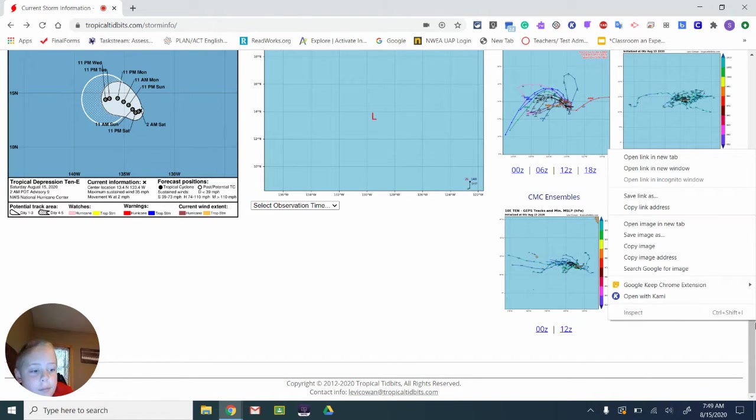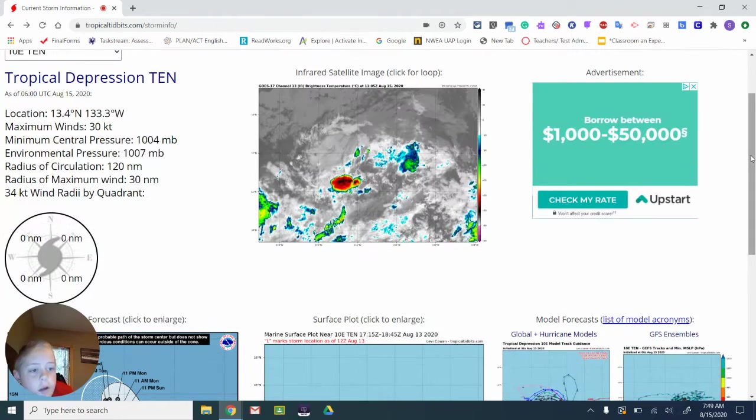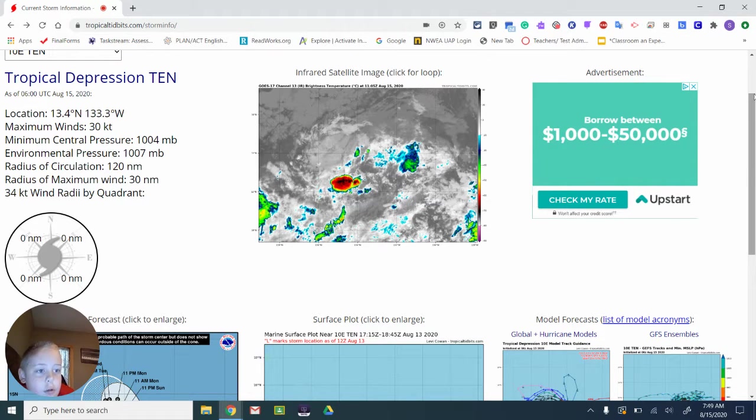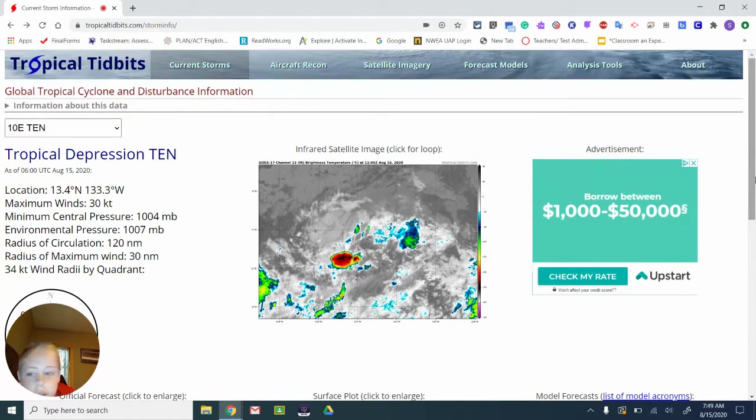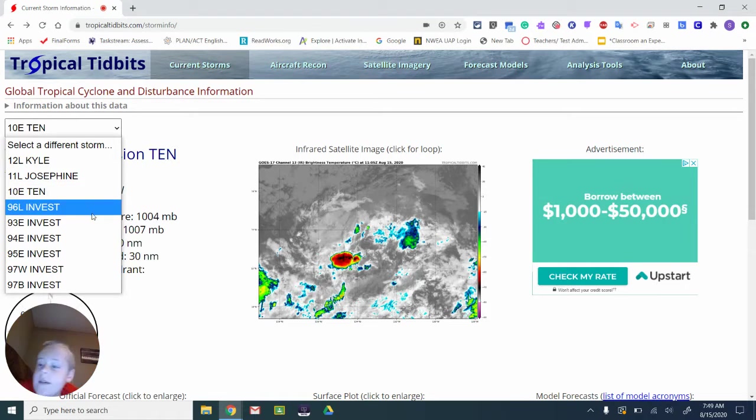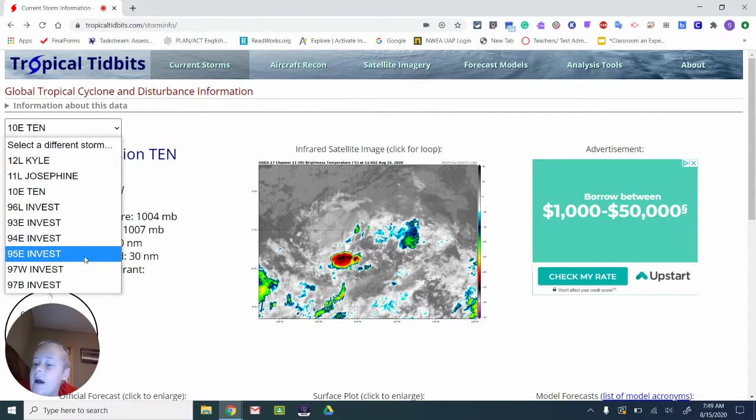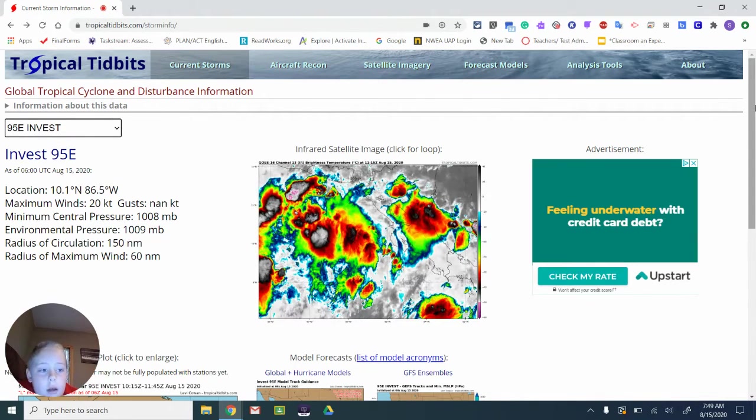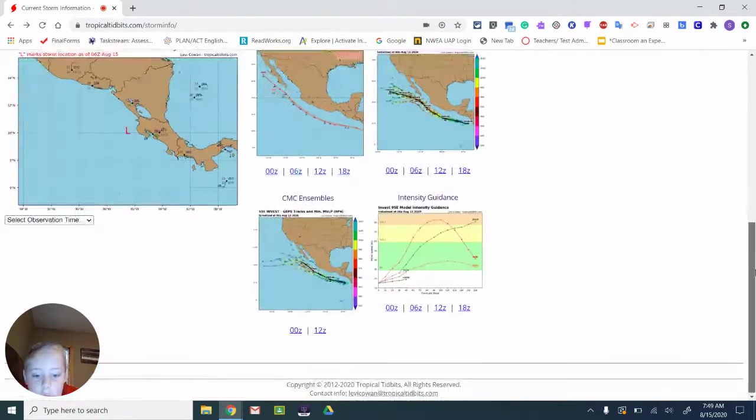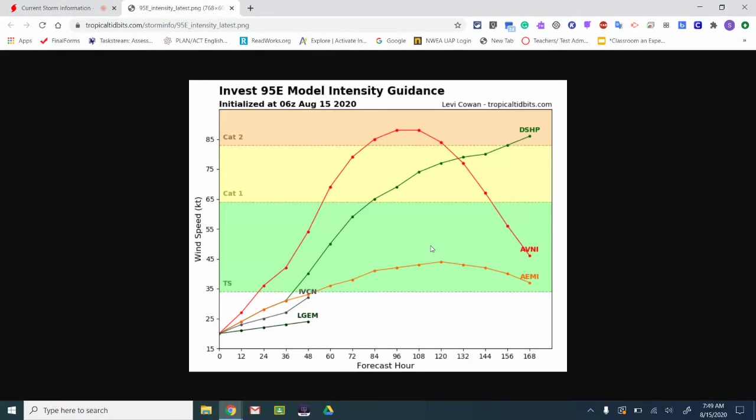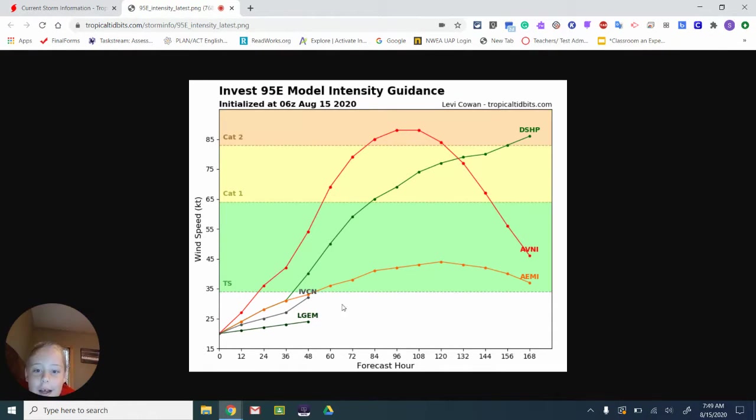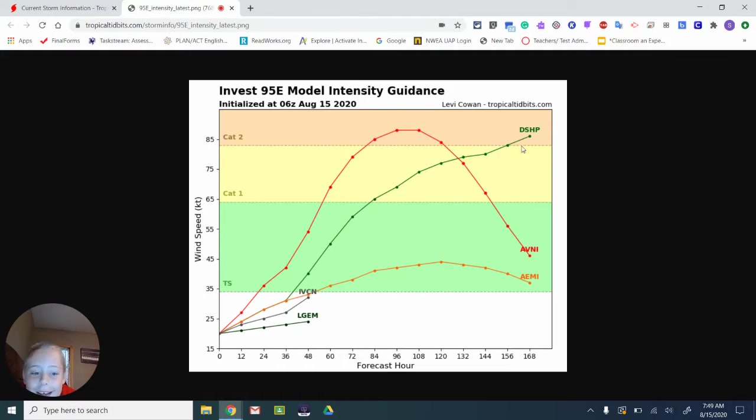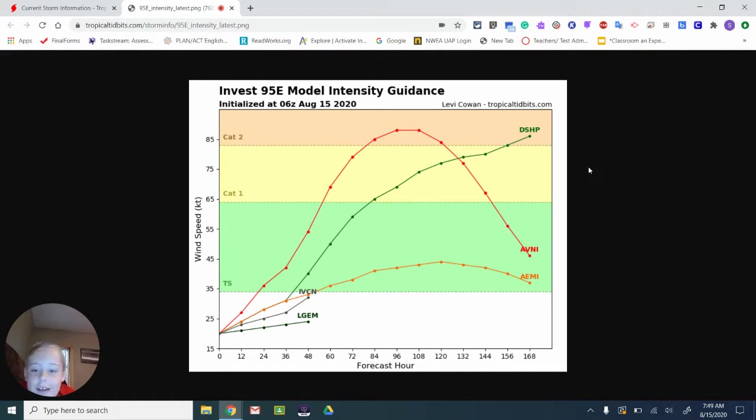I'm going to skip to one interesting one. Now I want to show you Invest 95E. Look at this. Oh, it changed yesterday. But yesterday I saw this, I was like, why is it going to a Category 3? It was a Category 3 prediction.